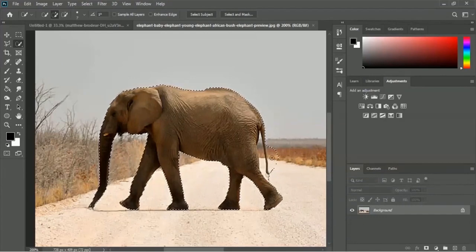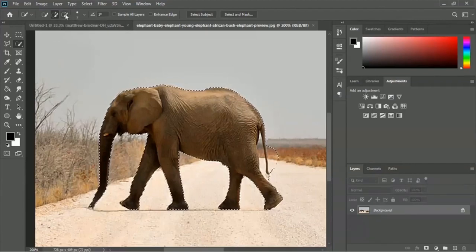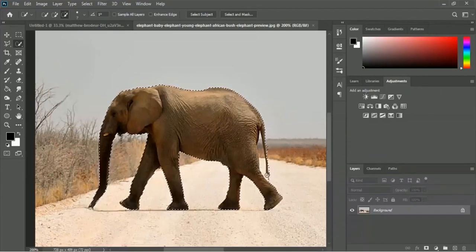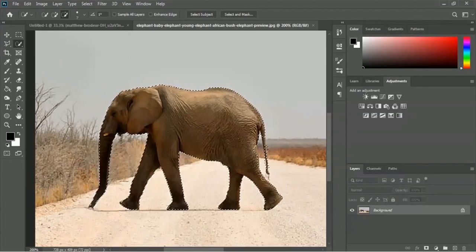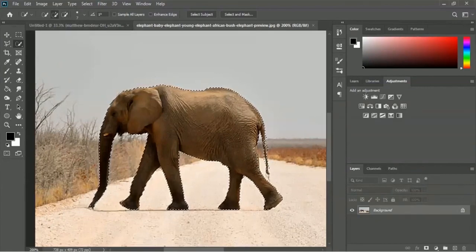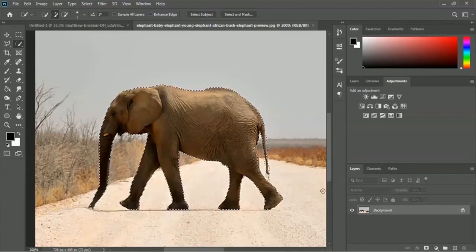We added some extra part and we have to reduce it. Therefore we have to use the Subtract From Selection tool - here is the minus sign. Use this tool to reduce the extra part. Okay, looks good. Now we have to add a layer mask, so click on this icon for adding a layer mask.